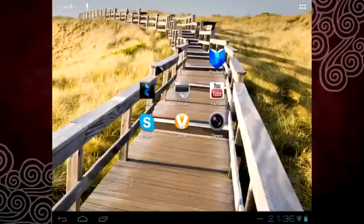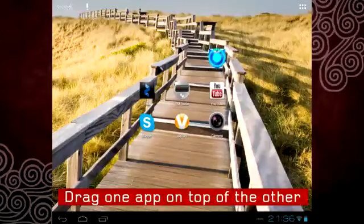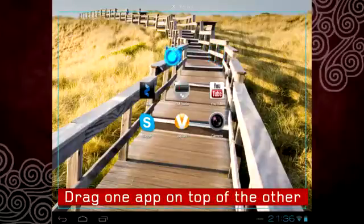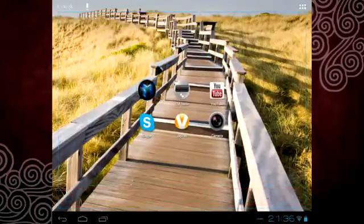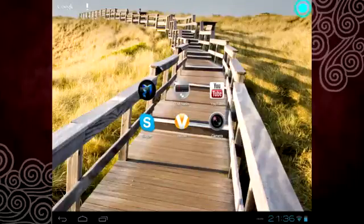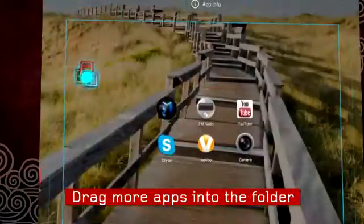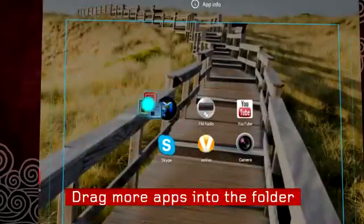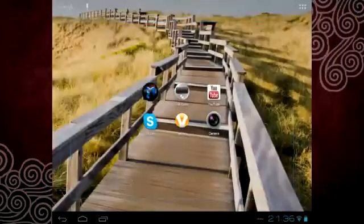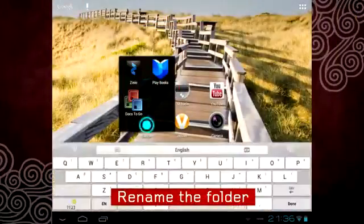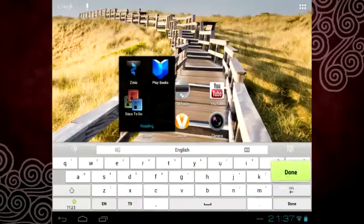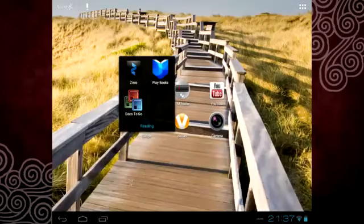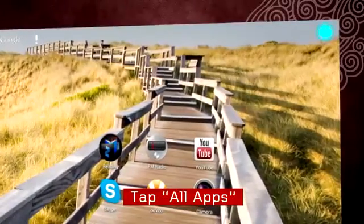Is your home screen getting messy? Creating a folder will help you keep the home screen clean. Simply drag one app on top of another and a folder will be created. Drag more icons to the folder to move them in. You can also rename the folder if you like.